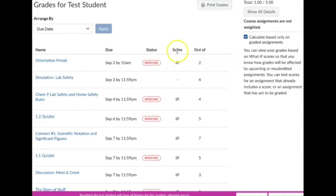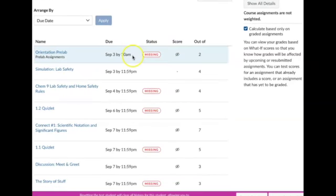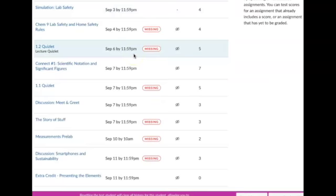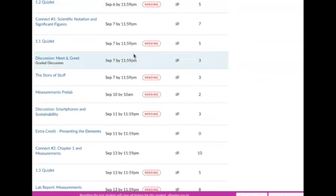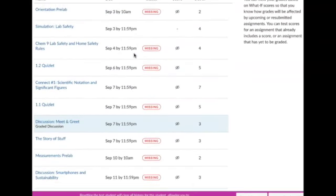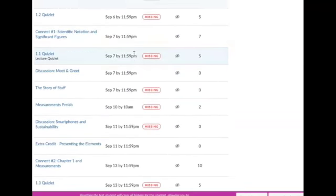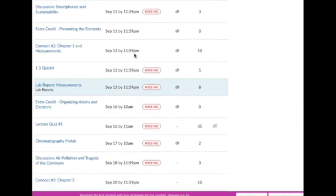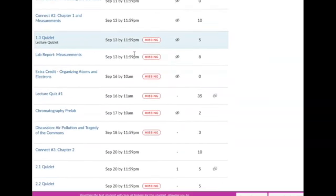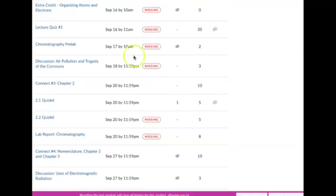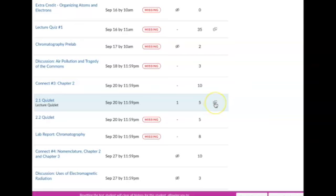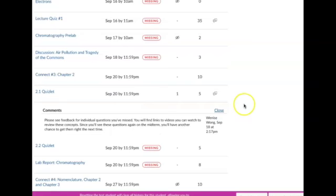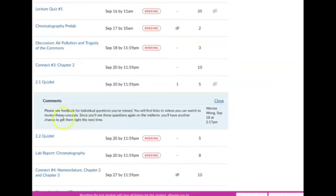So this would be clicking on any individual assignment. So you can see over this test student, what did I turn in here. This test student took this Quizlet and got one out of five. And there's a comment. So I'm asking you guys to look at everything before you react to your score. So I wrote a comment here which says, please see the feedback for individual questions you've missed.